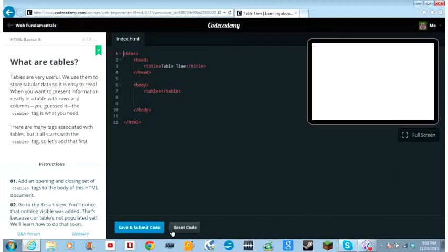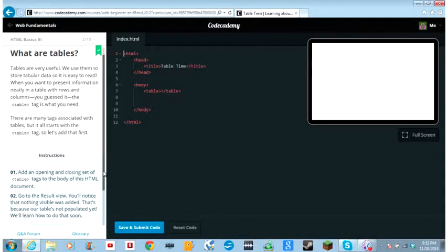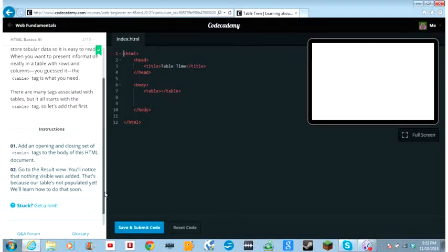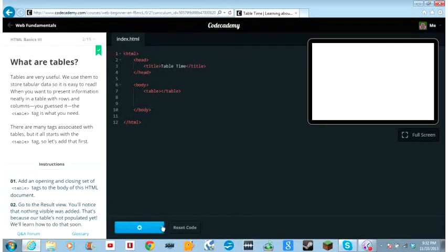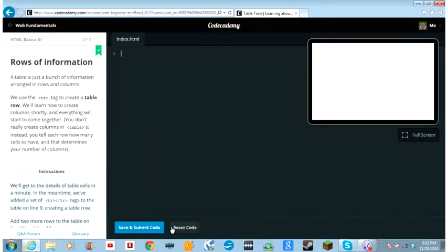There are many tags associated with tables, but it all starts with the table tag, so let's add that first. Add an opening and closing set of table tags to the body of this HTML document. Go to the results view. You'll notice that nothing visible was added. That's because our table's not populated yet. We'll learn how to do that soon.